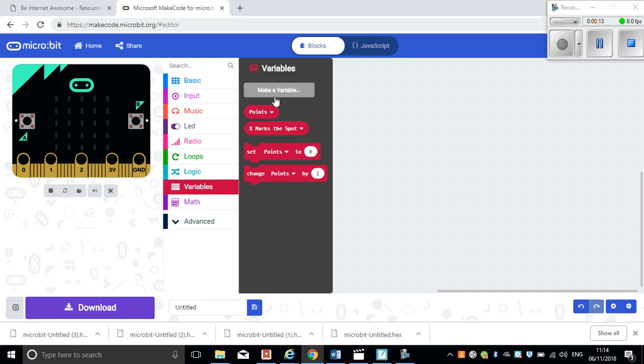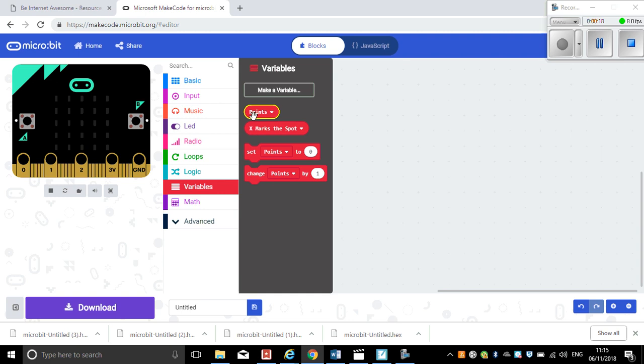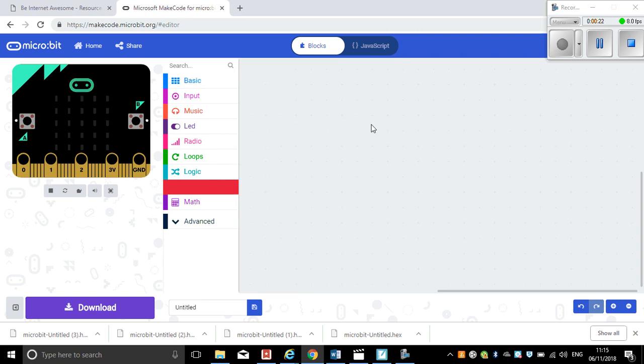And we've got a couple of variables we've made here: one that's called 'X marks the spot' and one that is 'points'. Okay, first we're going to create a way of creating a random number that is X marks the spot.